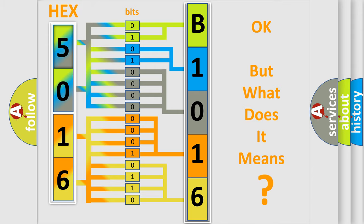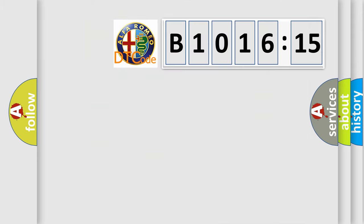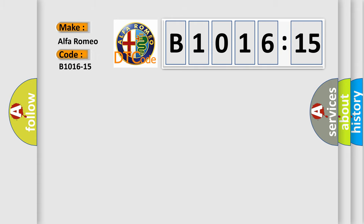The number itself does not make sense to us if we cannot assign information about what it actually expresses. So, what does the diagnostic trouble code B1016-15 interpret specifically?